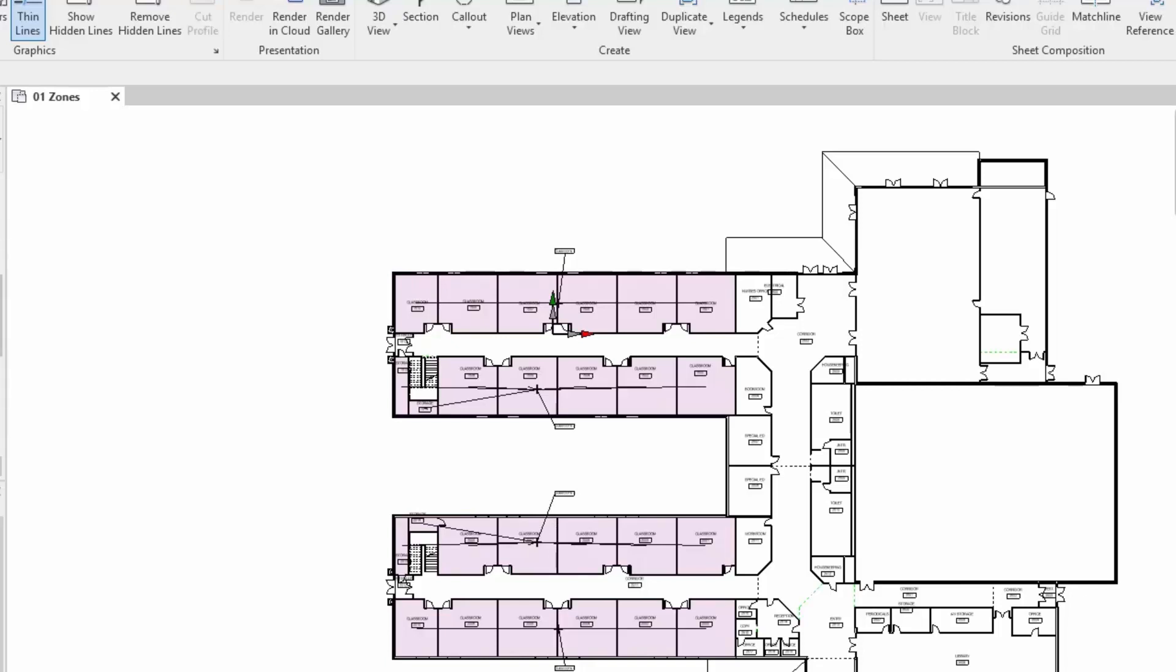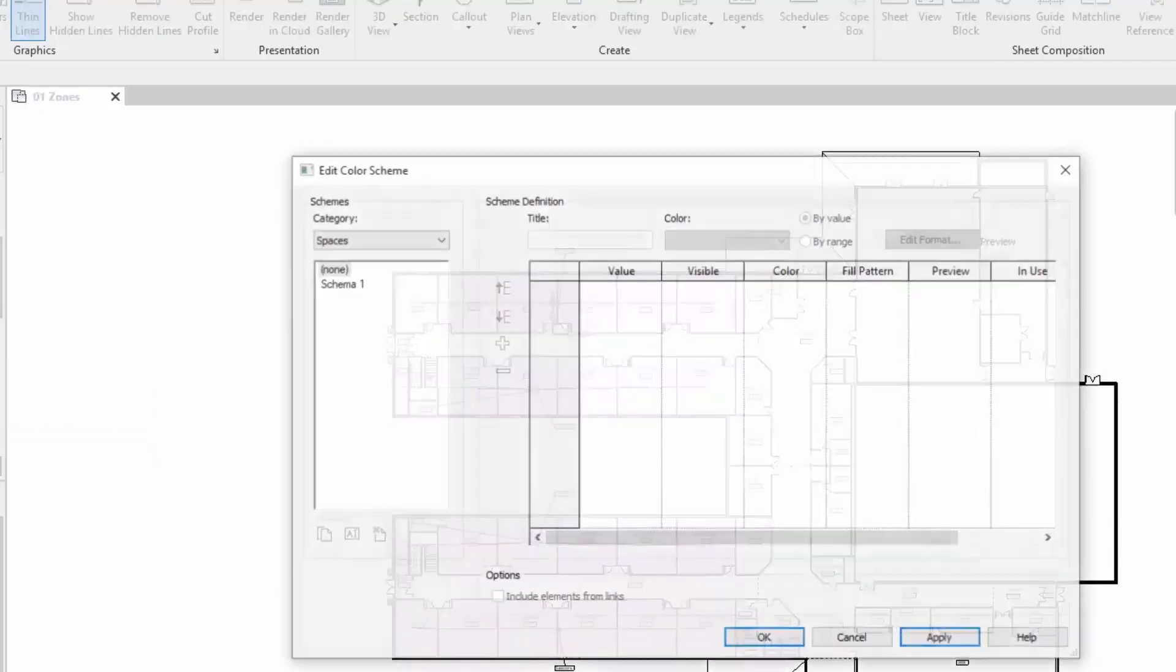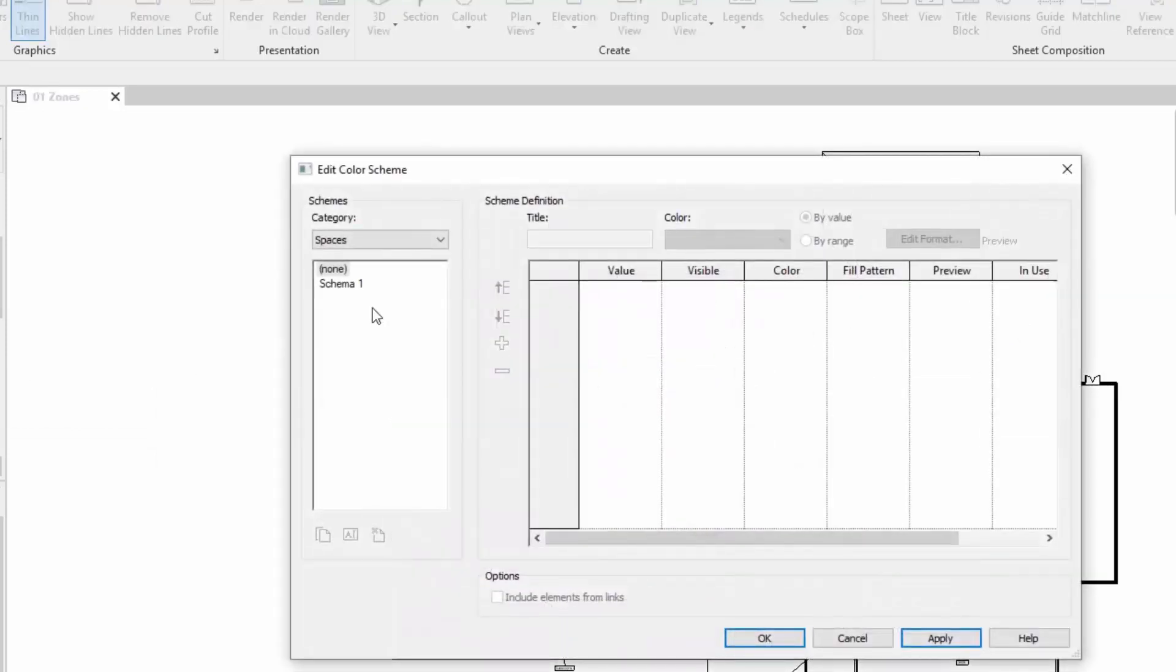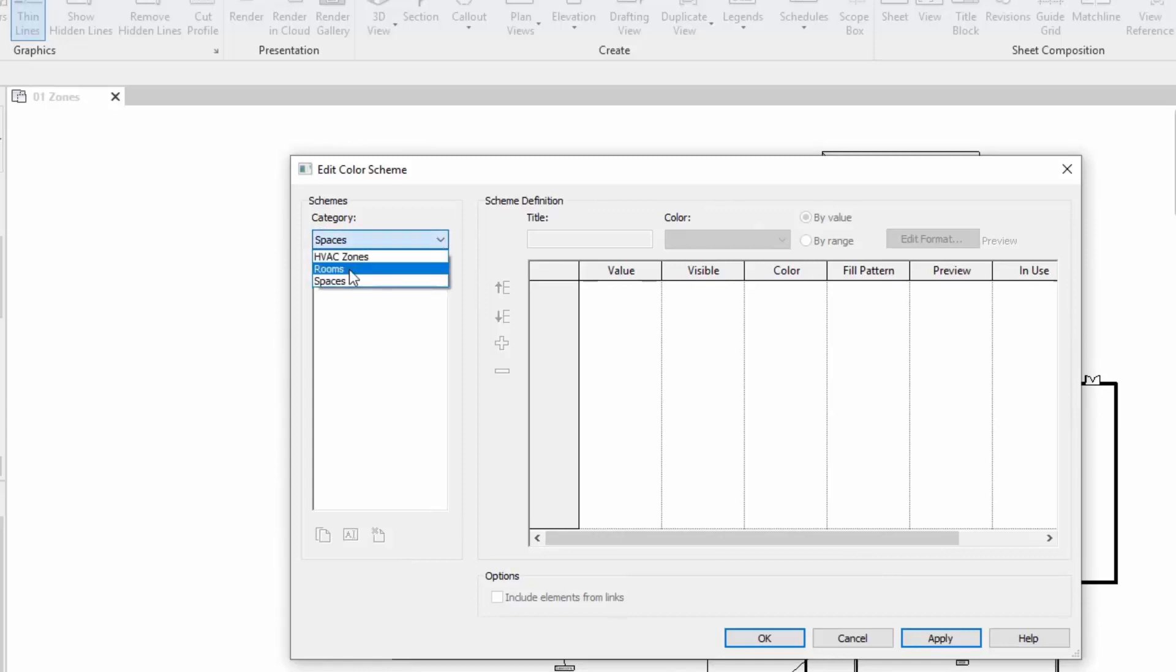Now what I'm going to do is have a look at putting a color scheme on this view. If we use the properties you can see color scheme here is set to none. We select that button and we'll get a dialog box to edit color scheme.